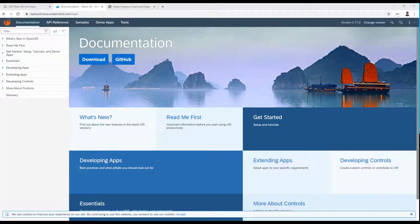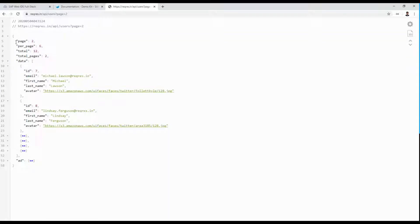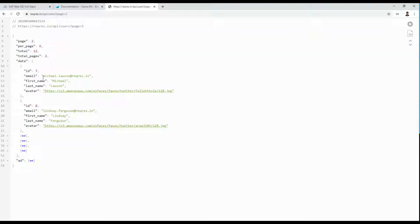Hello everyone, welcome to 30 Minutes Learning. Today we're going to discuss aggregation binding in UI5. In the last video we discussed property binding in UI5 using an external endpoint — that video used object binding in an input field using the value property. In this video we're going to use an array of data binding.